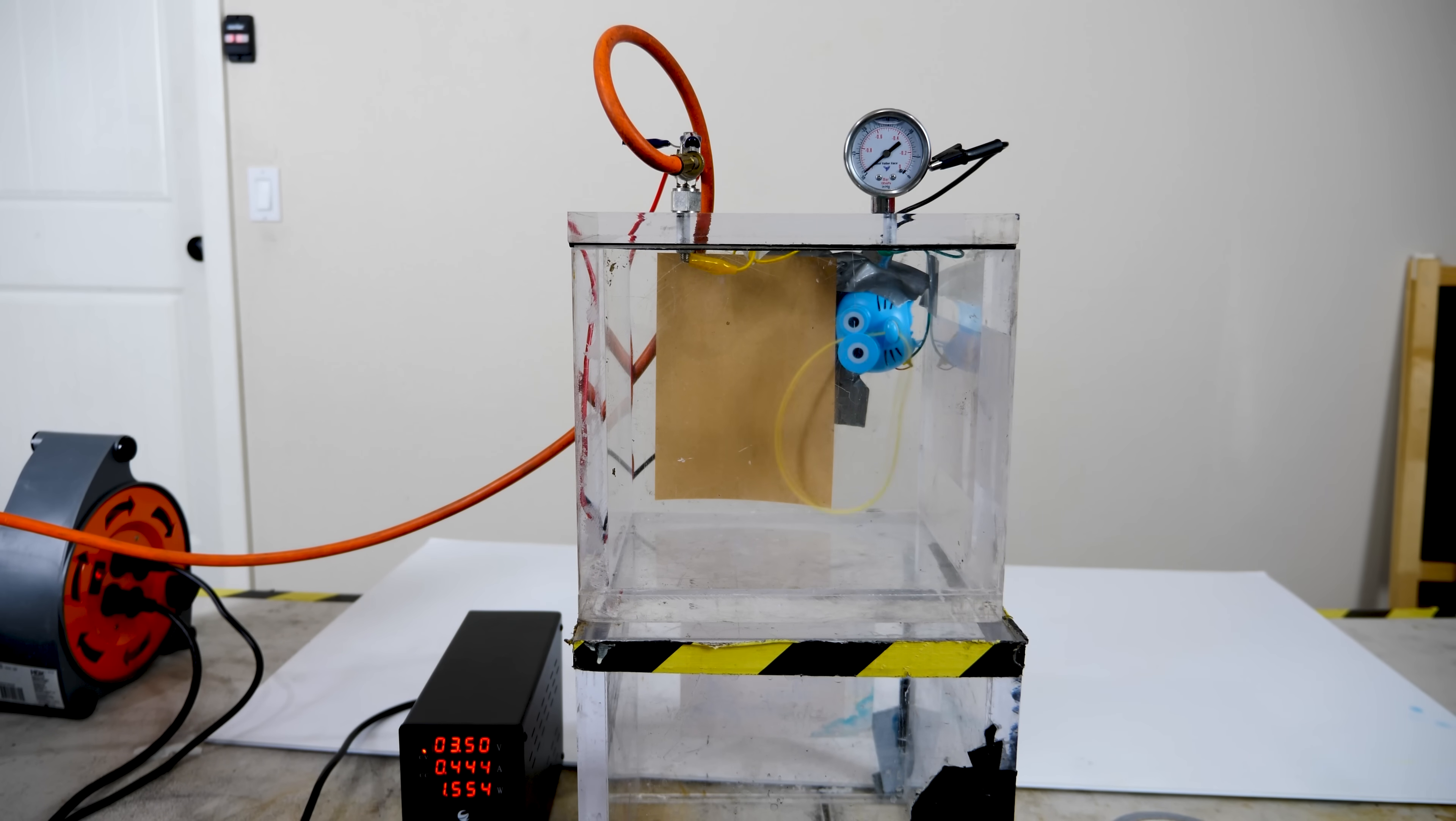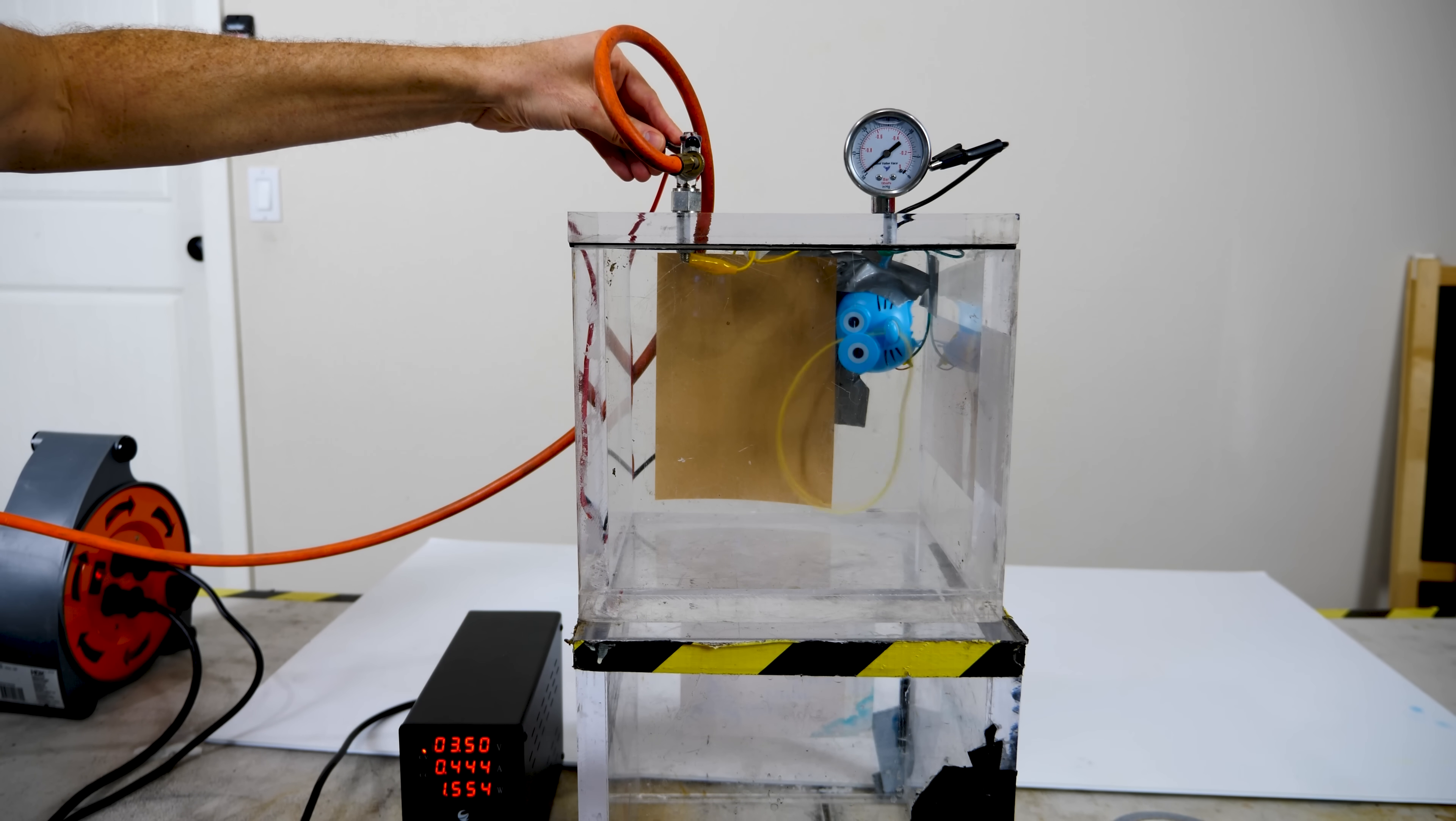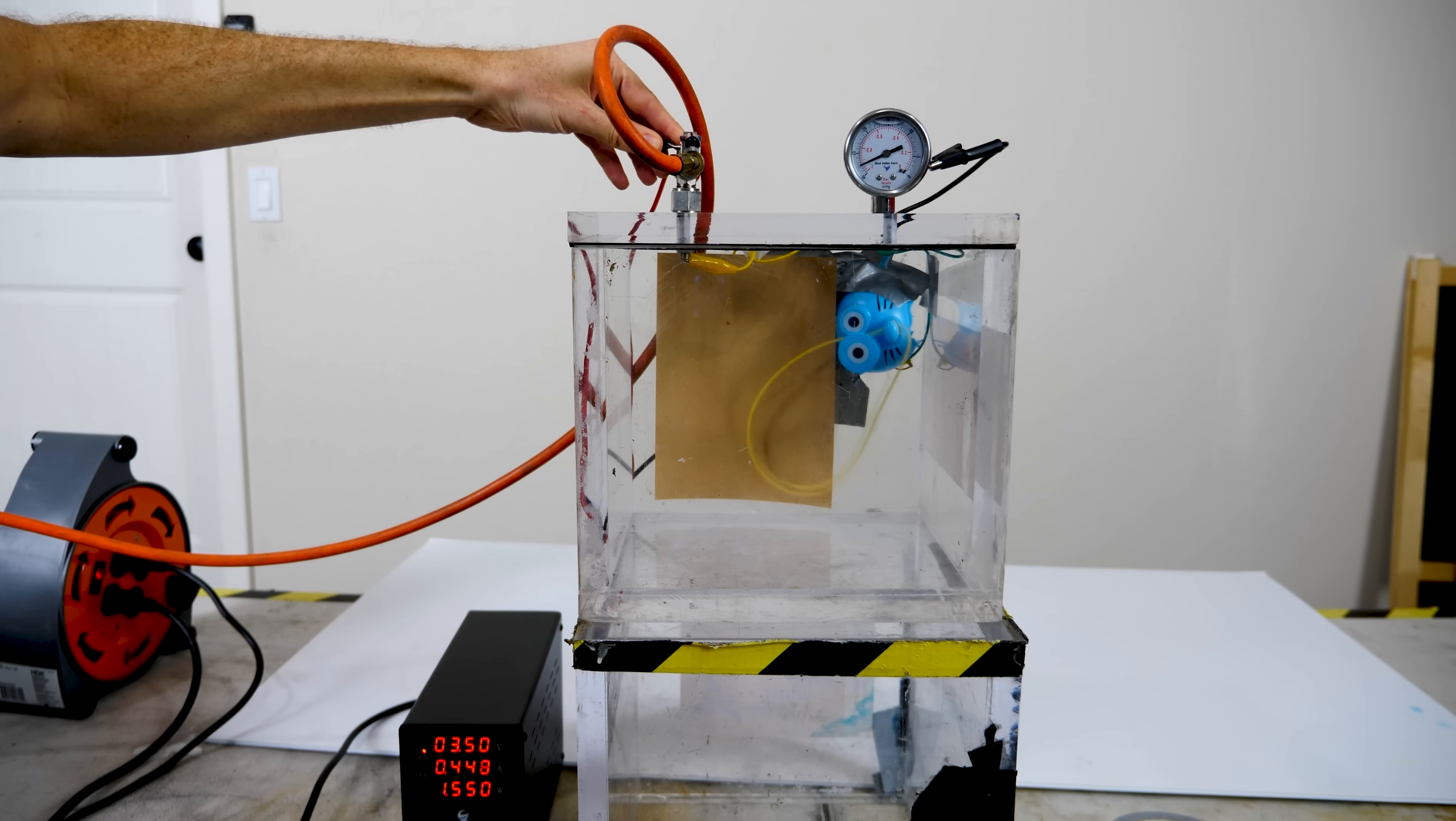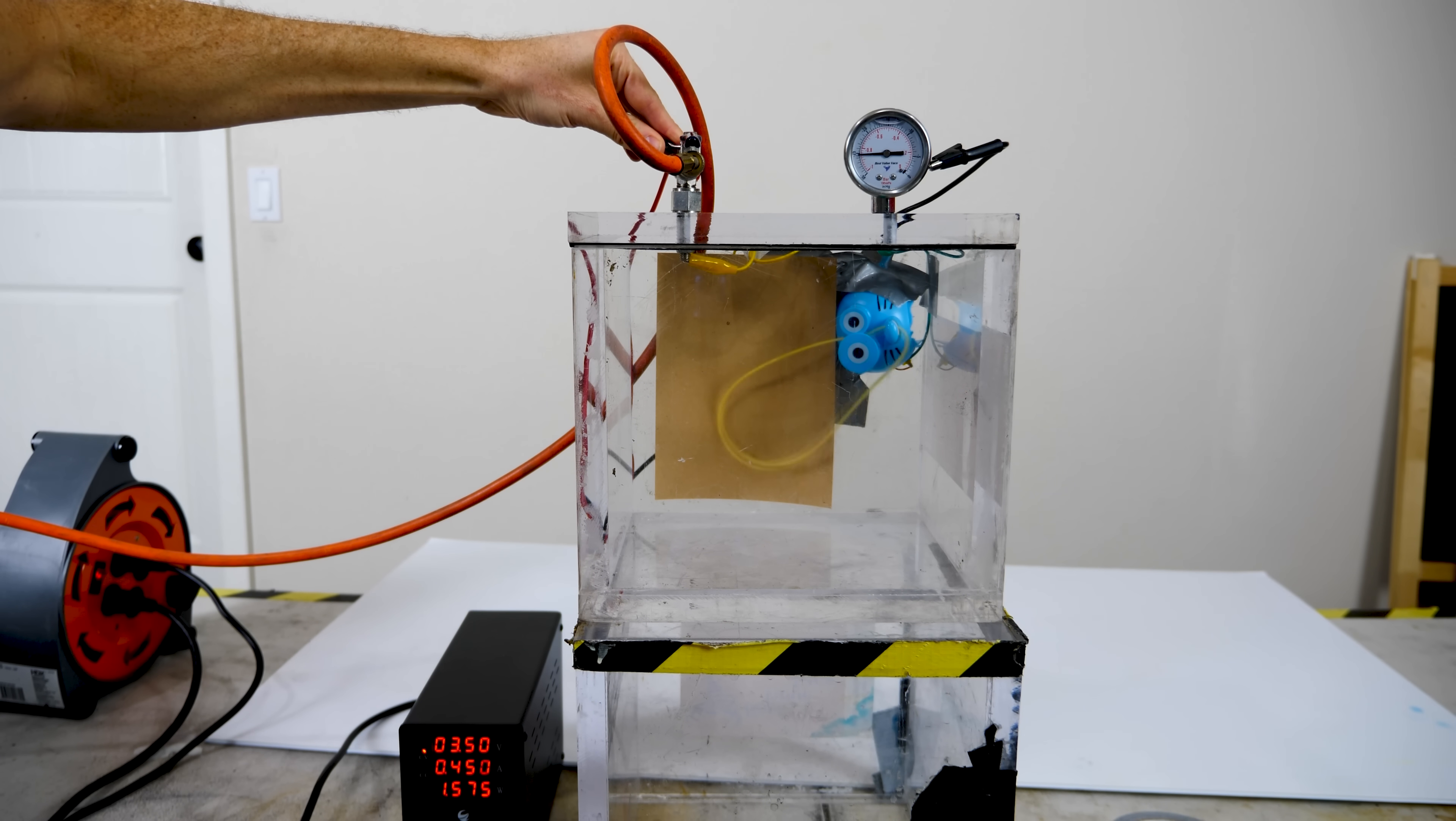Okay, now I'm going to turn off the vacuum. I'm just going to slowly let in the air now. Okay. Look at it. Look at it. As I let in the air, the string rises.